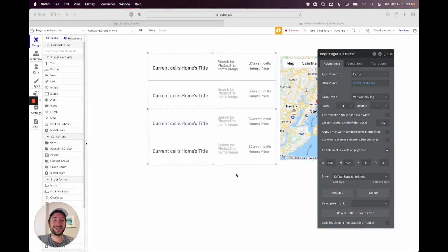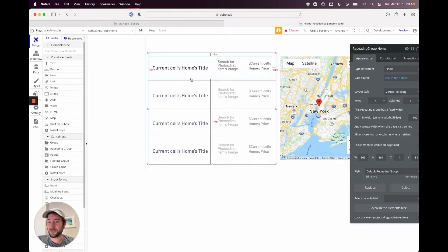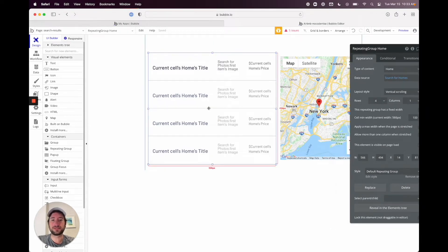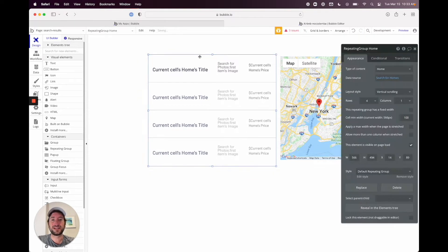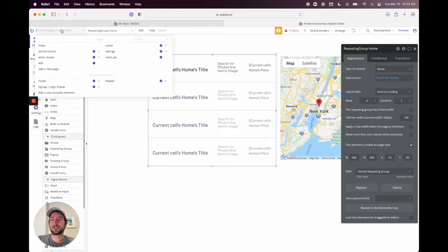The next thing we're going to do is filter our search results based on the date range. We've already built in filtering based on the city and the number of guests, but now we want to only show homes that are available during the search range that someone chooses.